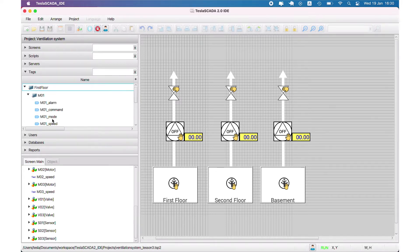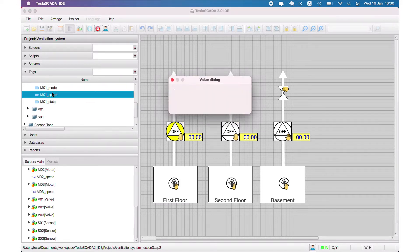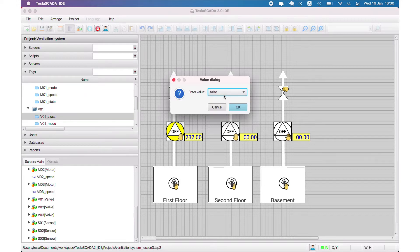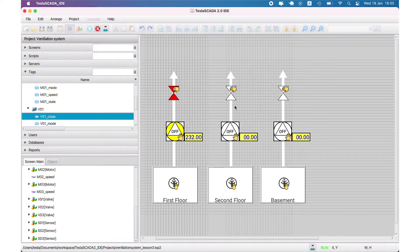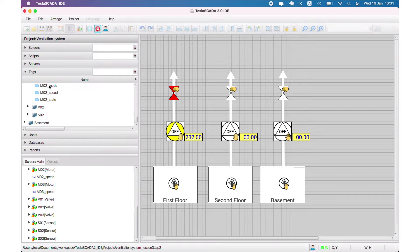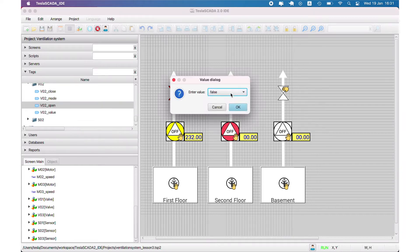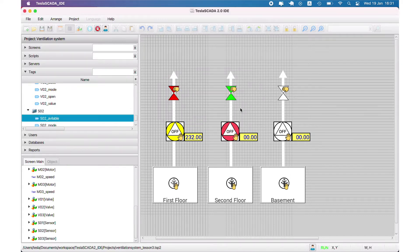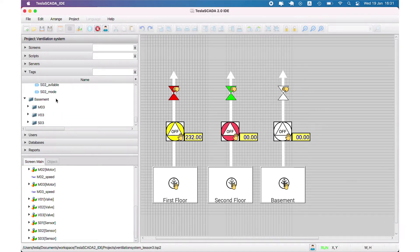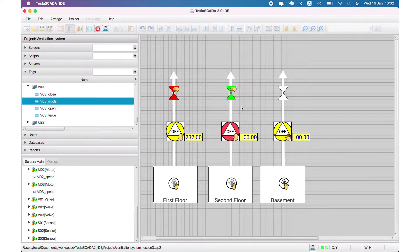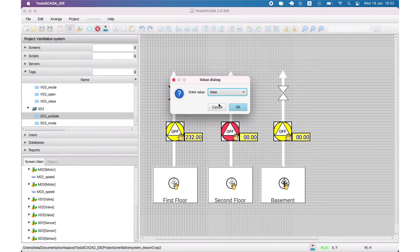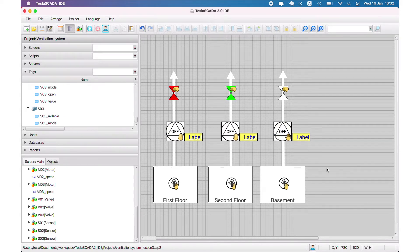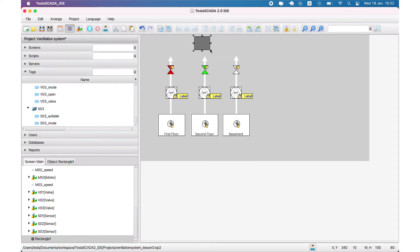Now we can test that we didn't mess up with correspondents. For the first floor it works, for the second floor we check and the color changes for the second floor graphical objects. For the basement we check the state changes to yellow, and basement valve and sensor work correctly.